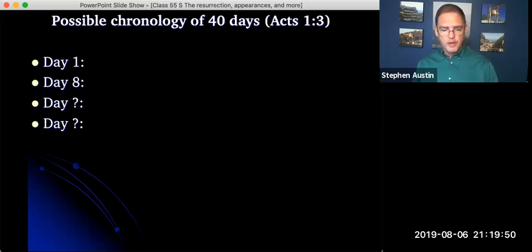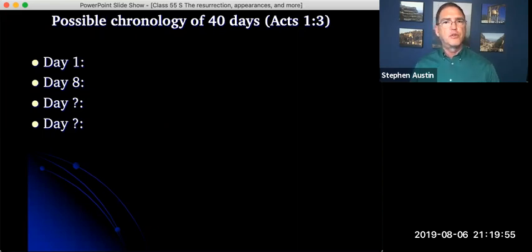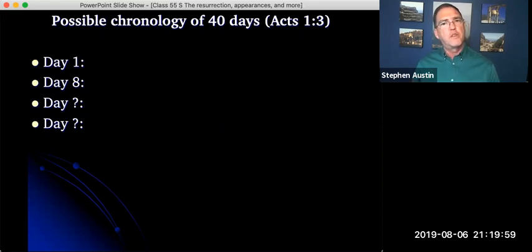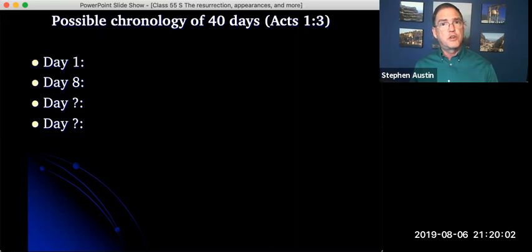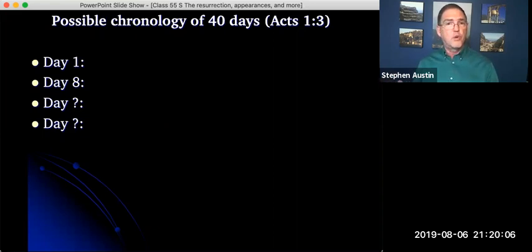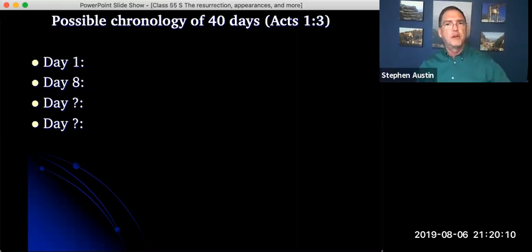It's possible that after day eight, after he appeared to the apostles in Jerusalem, maybe sometime during the following week, then they headed back to Galilee because they knew Jesus was going to meet with them there. We don't know what they did during that first week or the second week. We don't know where Jesus was before he met with them in Galilee.